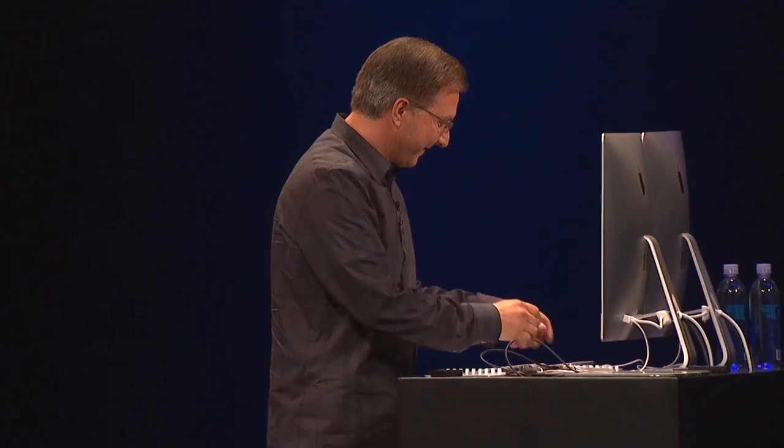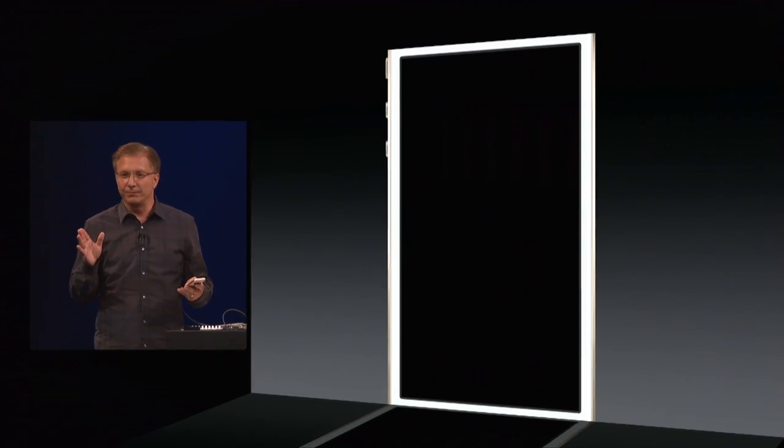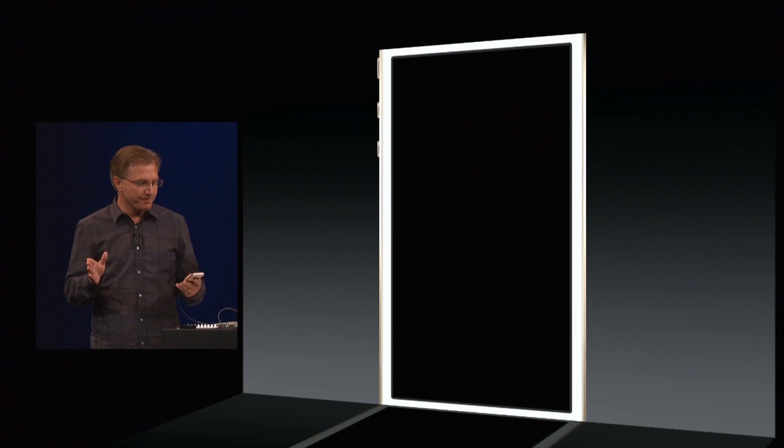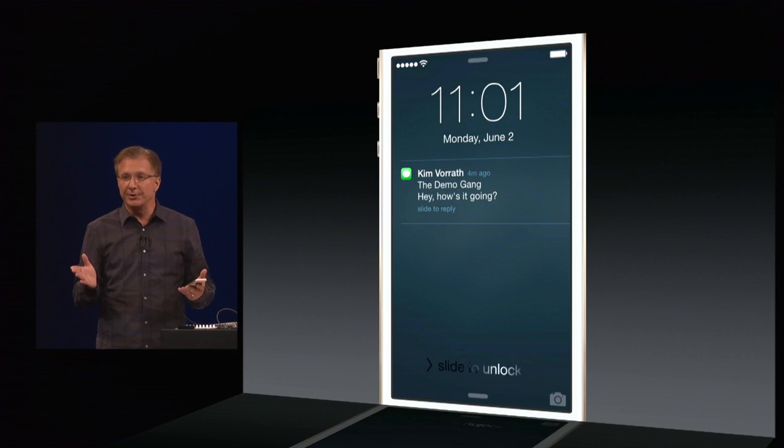Thank you, Craig. It's fun to be up here to be the first one to show you what a rich and powerful platform for communication Messages has become. So let's get right into it.